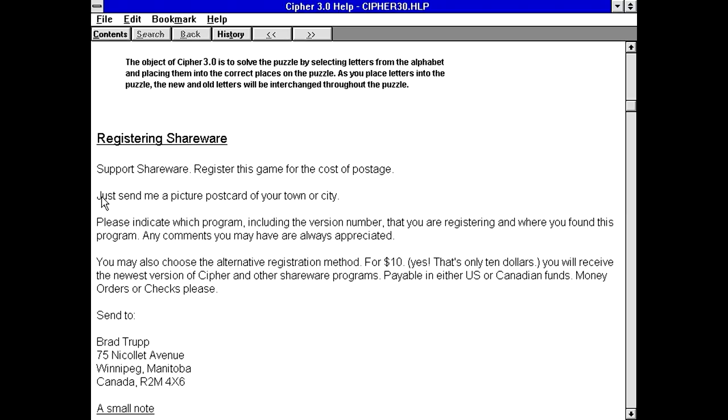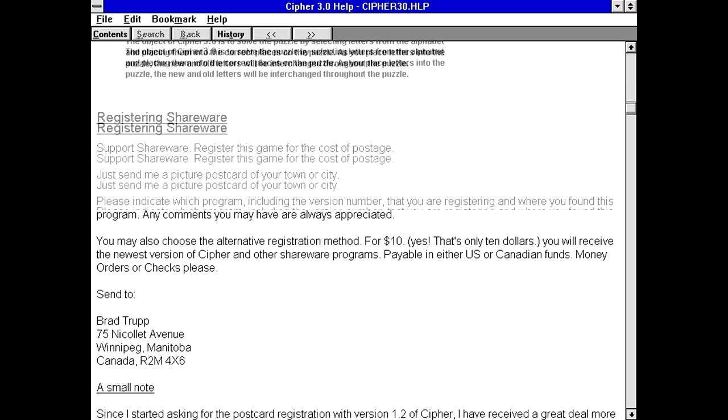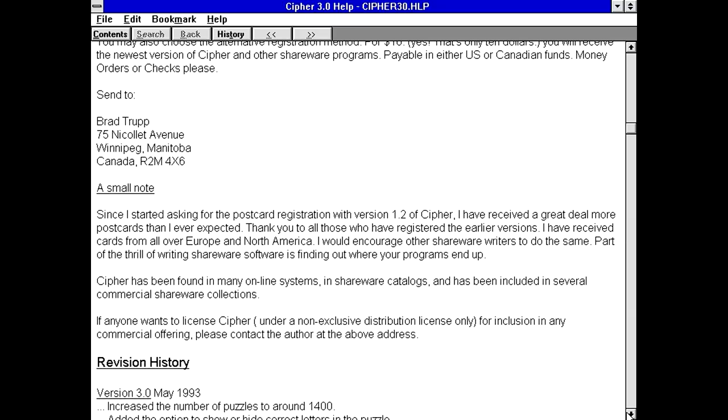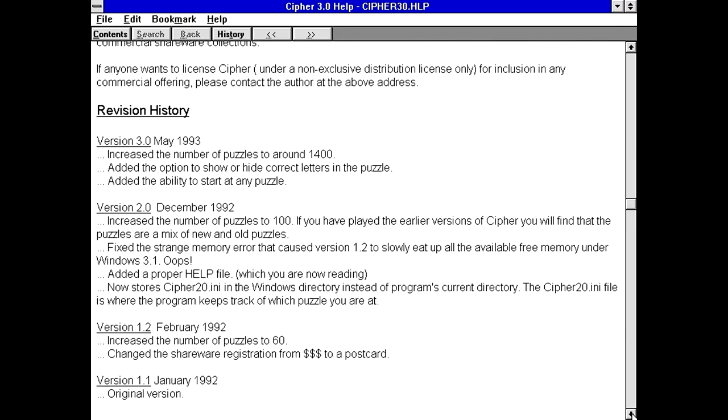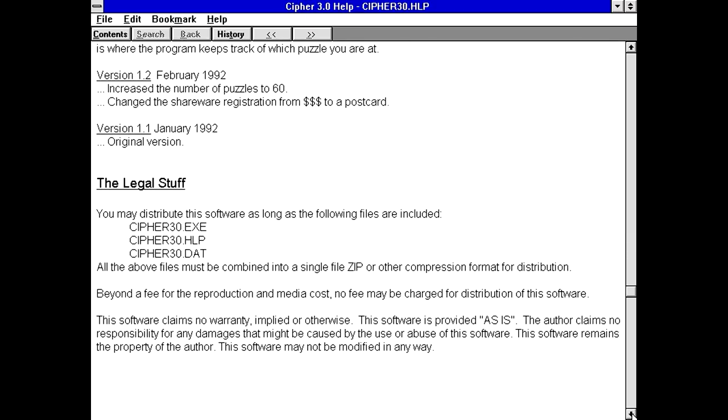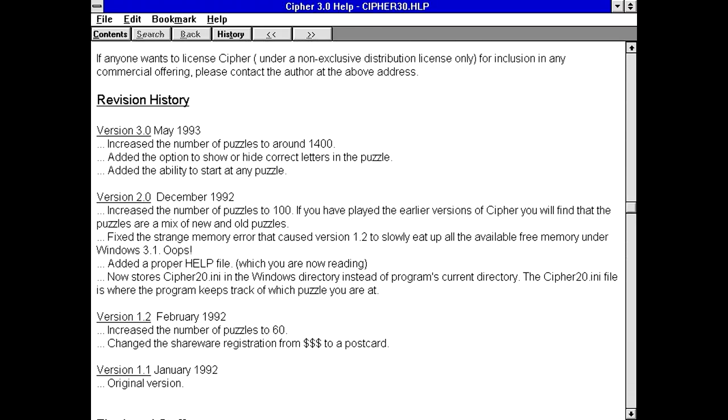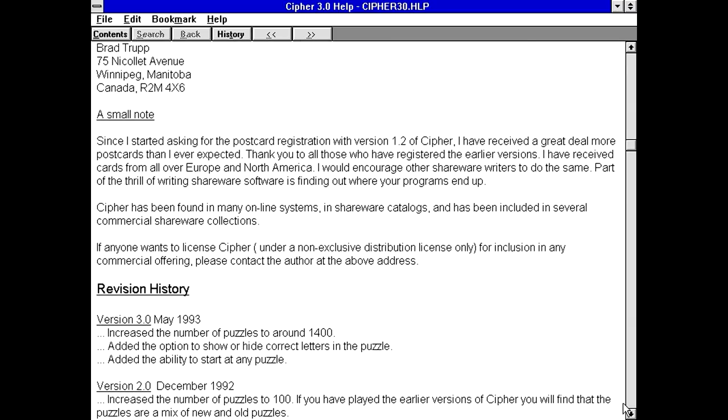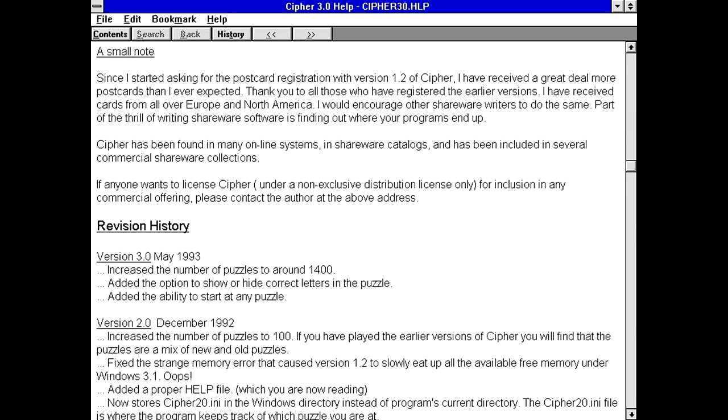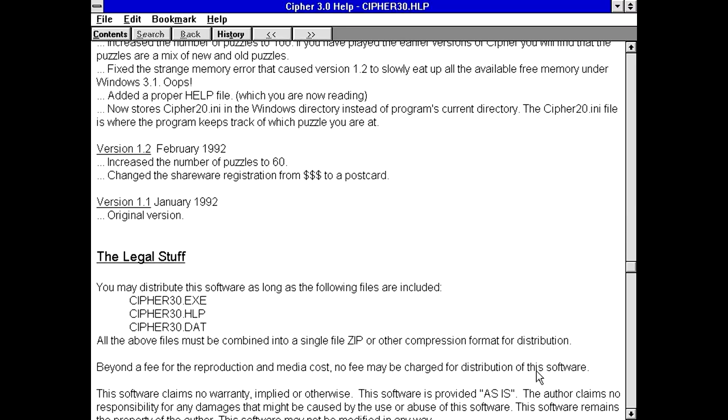And how much does he want for it? So, he wants. Oh! Just send a picture postcard of your town or city. And that's all you have to do. Or you can also alternatively register for $10 to receive the newest version plus other stuff. Oh, the guy's Canadian. Well, he says right here that since he started asking for the postcard registration, that he'd received a great deal more postcards than he expected. So, I guess some people were purchasing stuff like this. So, I mean, we call it shovelware because very few people know about it. But, the fact of the matter is, some people did indeed find this kind of stuff and play it and spend money on it.